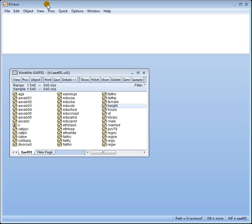Recall that r square takes the value between zero and one whether it's straight r square or adjusted r square. A value close to zero means the model is a poor fit whereas close to one means it's a good fit.